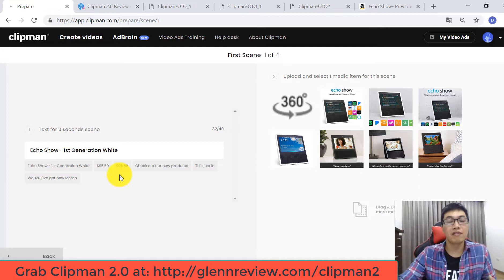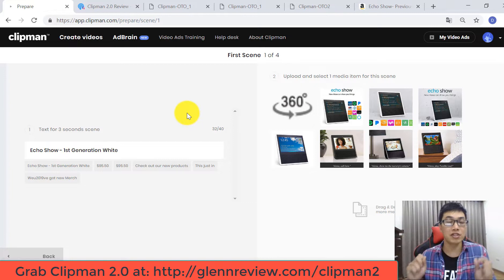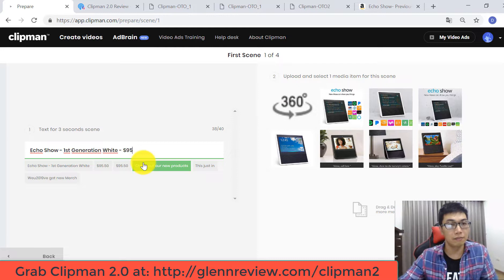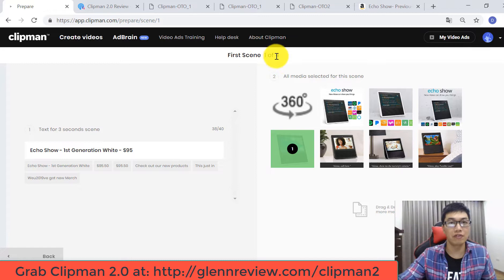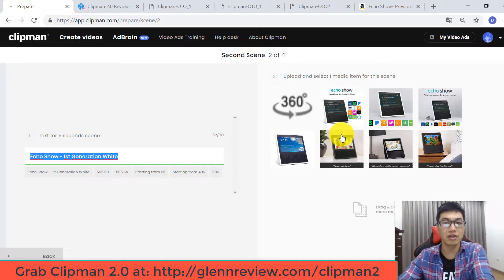Before I customize my video template, I have a notice: this is a demo video — I'm just making a quick example for you to keep it super easy and simple so you understand the process. For example, I put the price and choose this one. You have to go through four scenes: for the first scene, put your text here, choose the image, click Continue; for the second scene, put your text and choose the image as well.